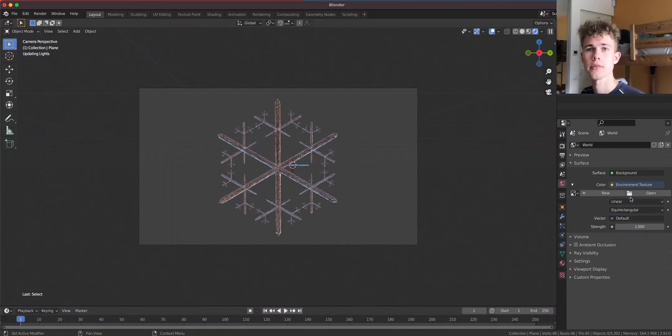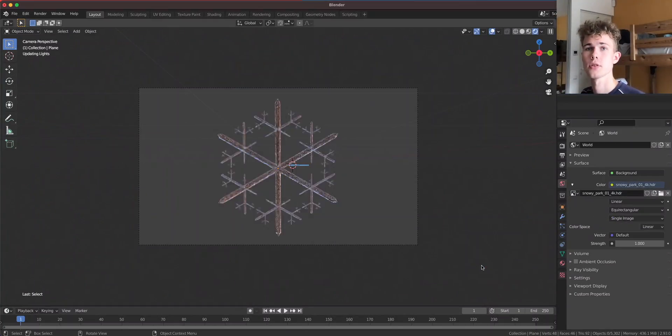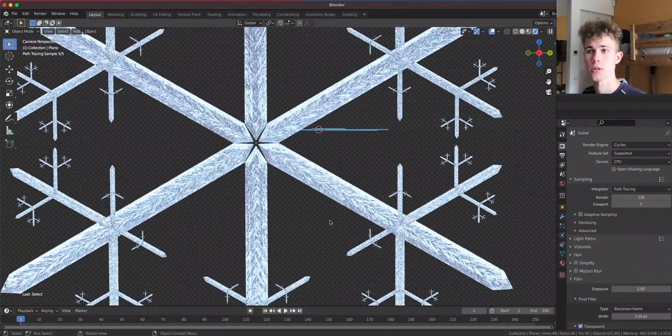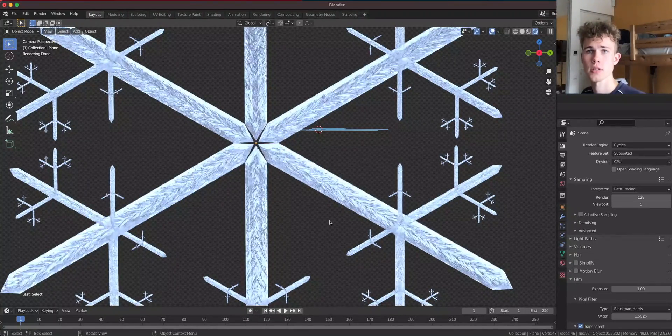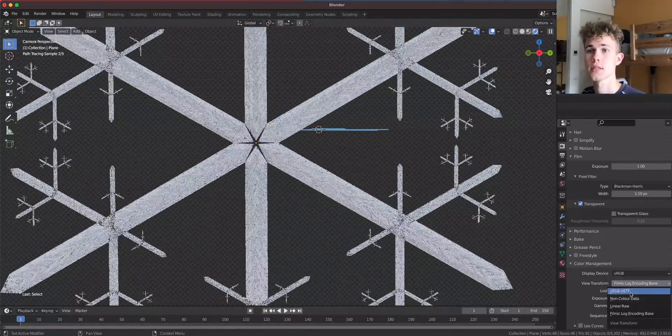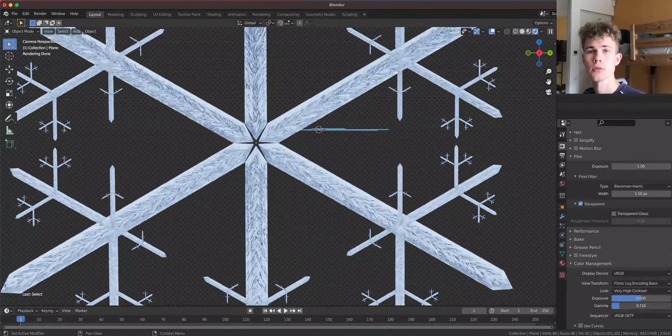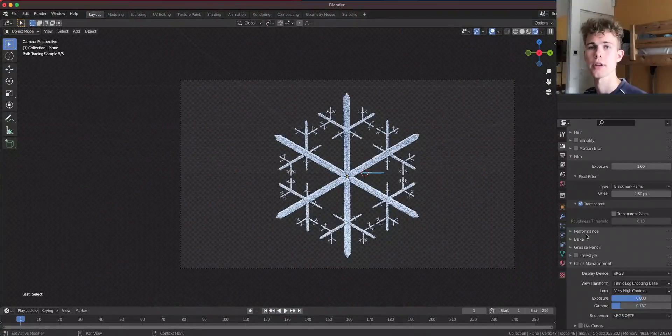So this was the tutorial. If you're interested in the project file, this is available on Patreon. I also have Discord where you can chat with people doing Blender and some procedural stuff, mathematics, asking for help, all that stuff. If you're interested, check this out. I guess that's pretty much the story here.